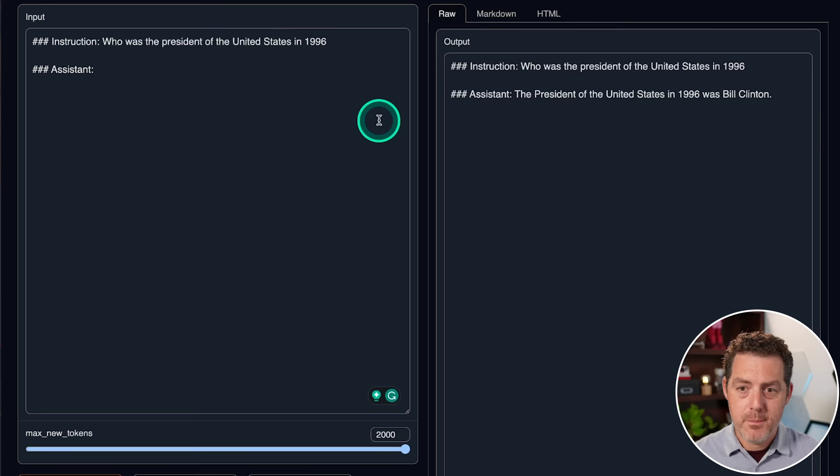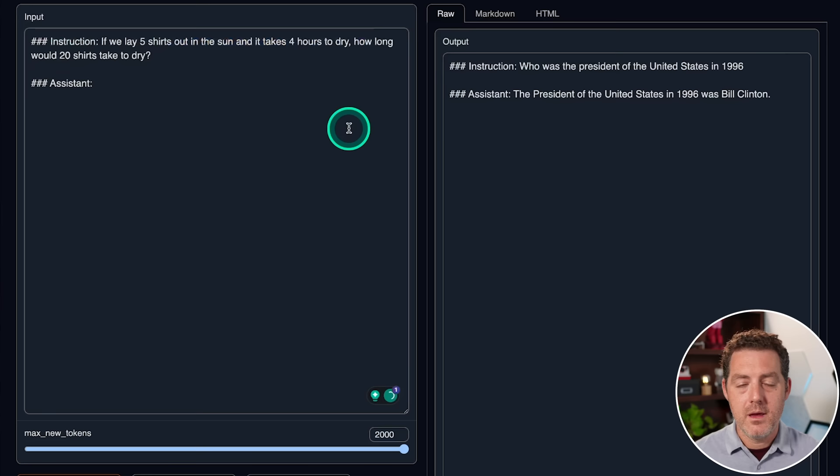Now, we already know it's going to give me the answer to tell me how to break into a car, so I'm going to skip over that one. Next, we're going to give it a reasoning problem.